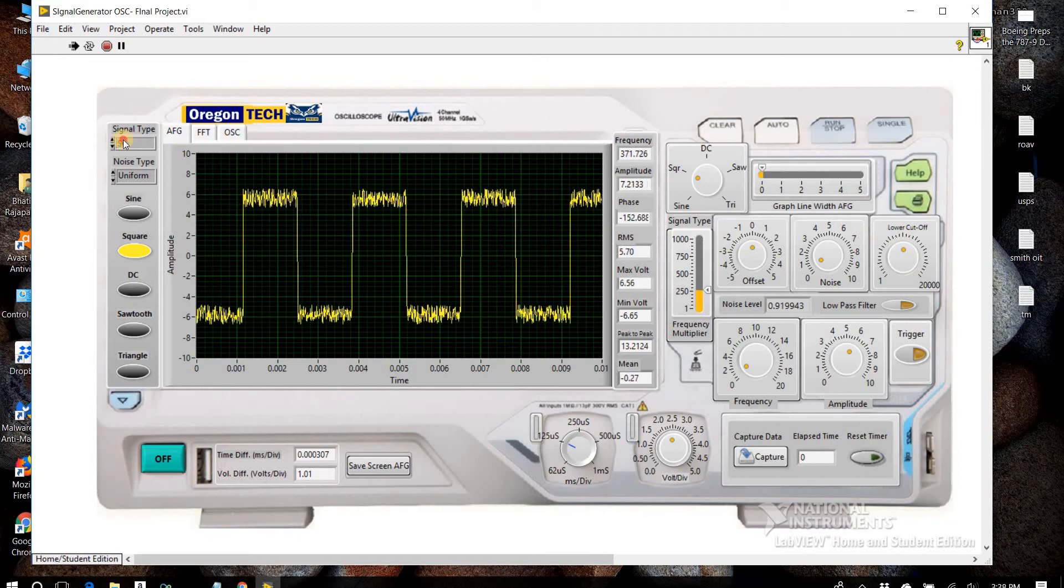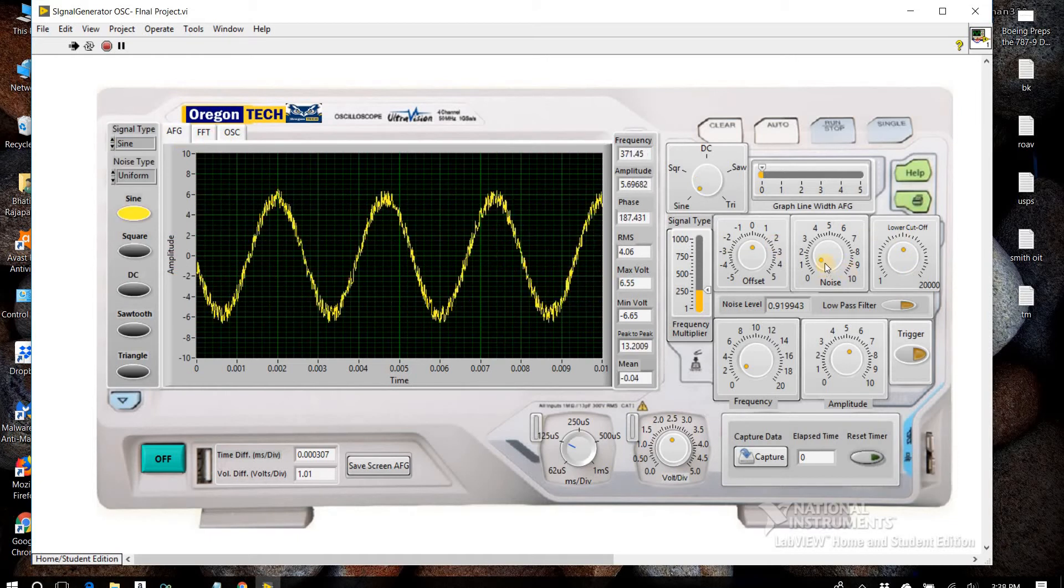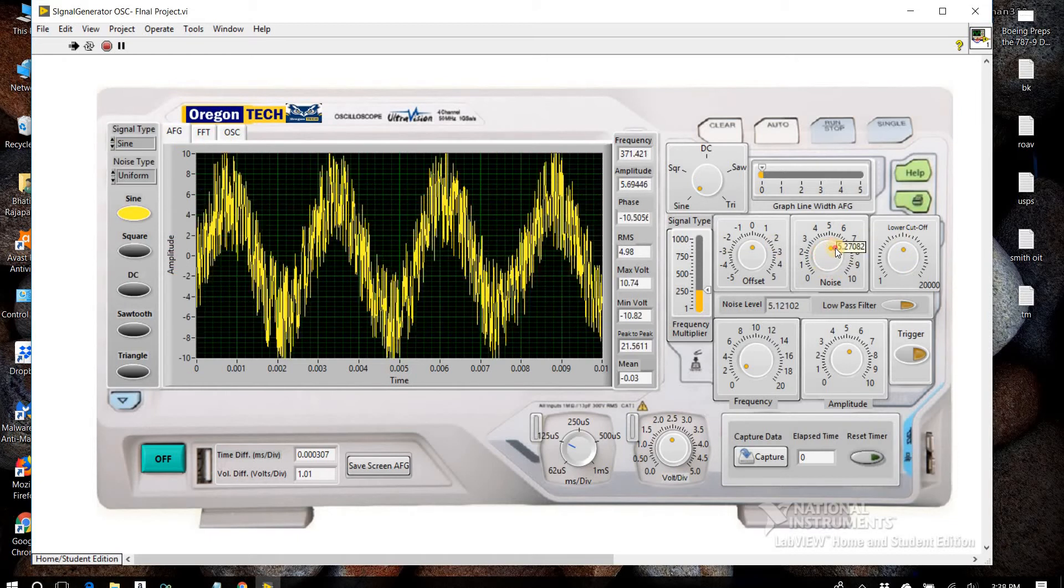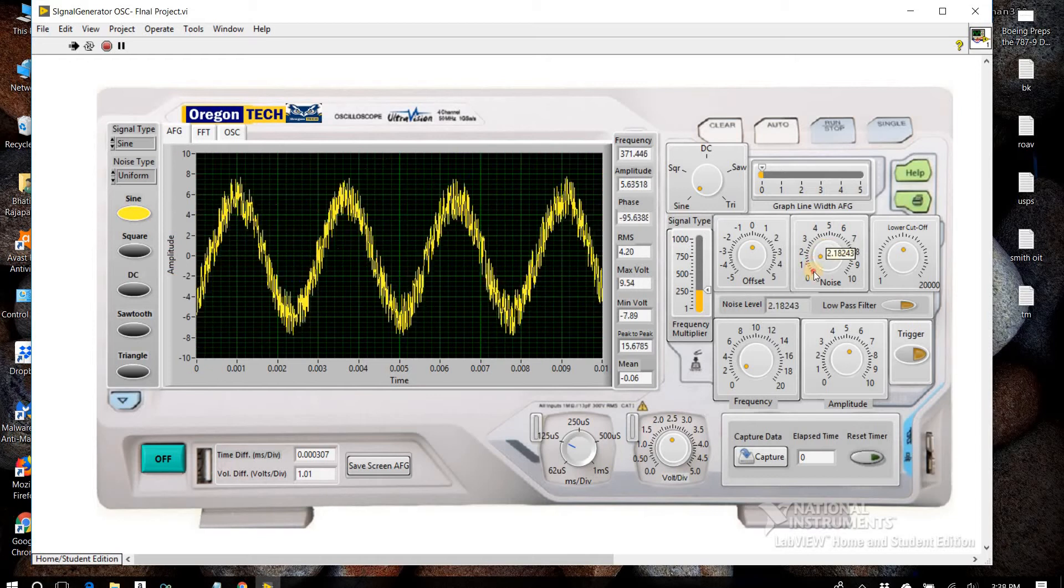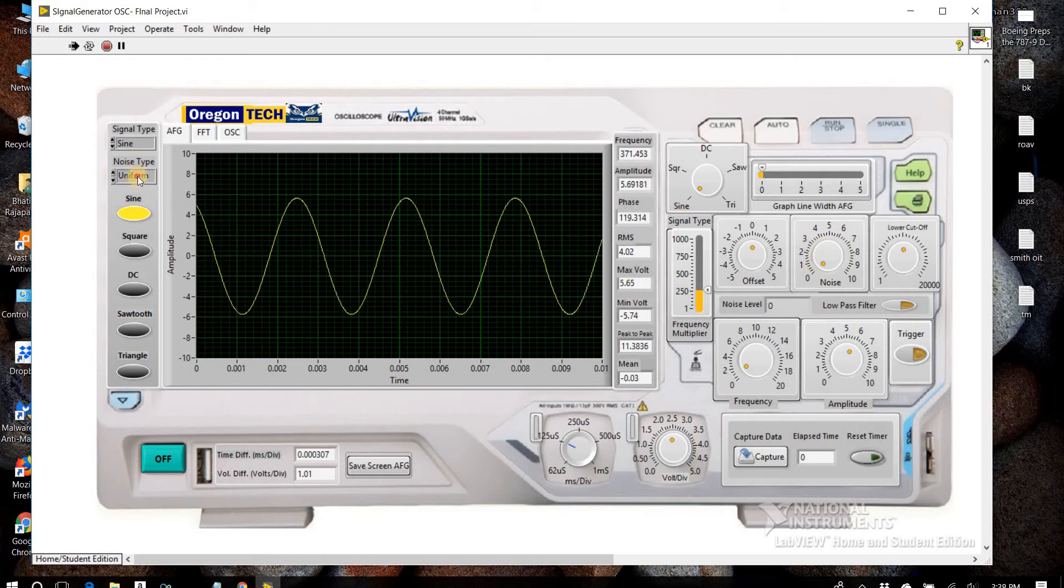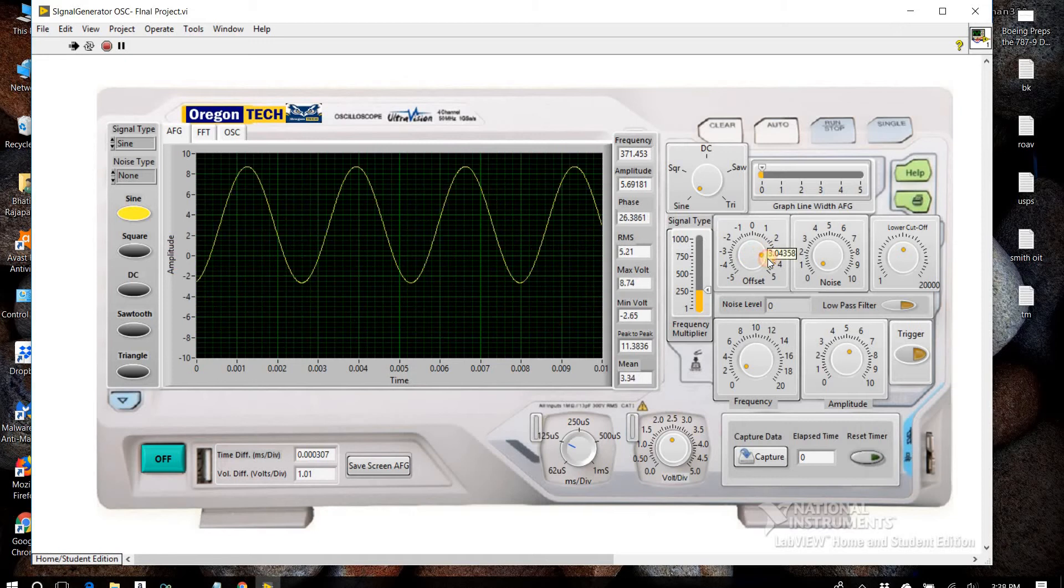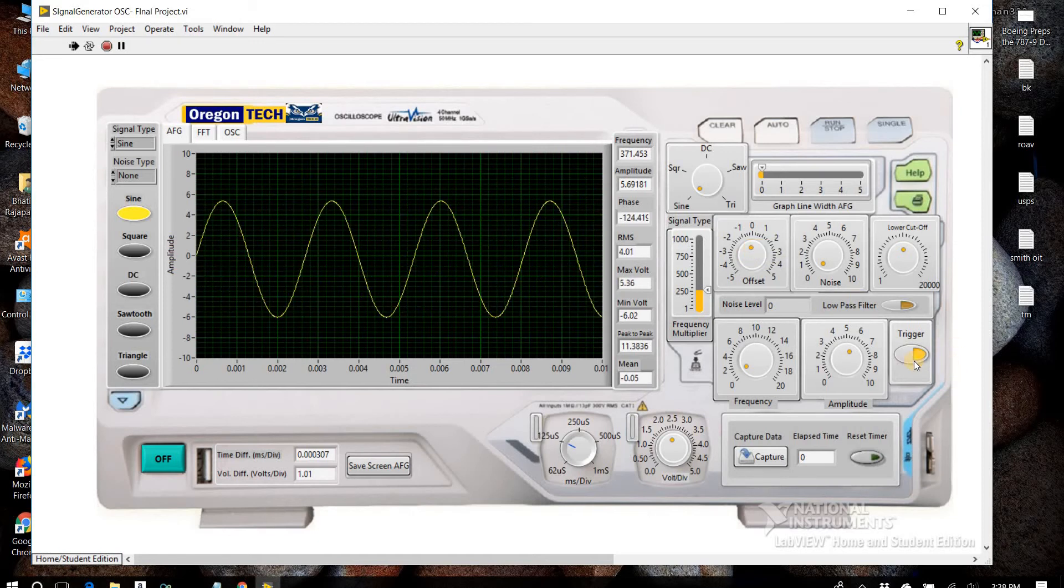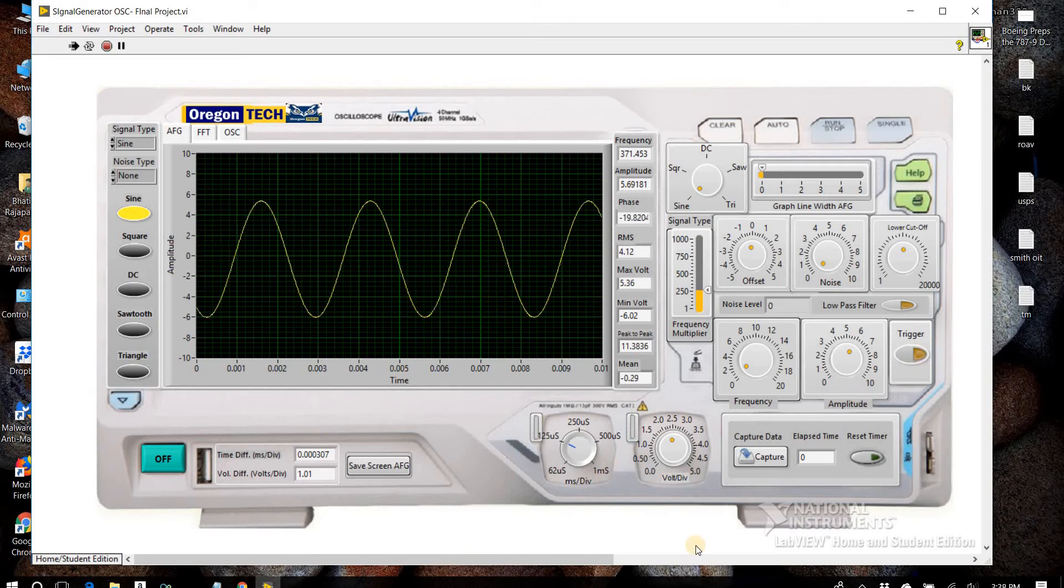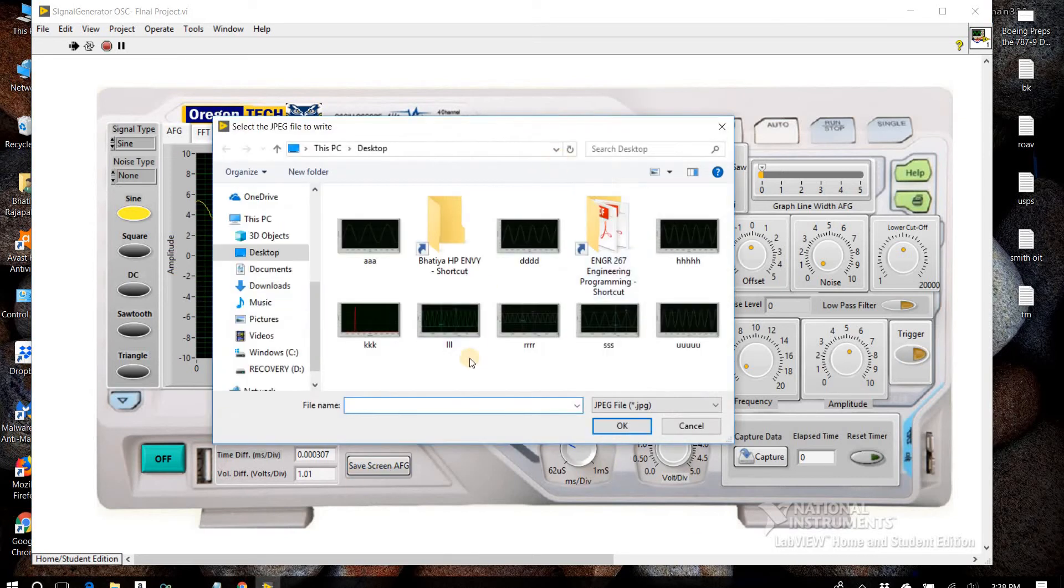We can change the noise level, and we can offset the signal and trigger the signal. We can save the graph.